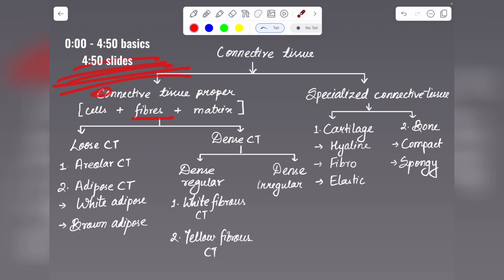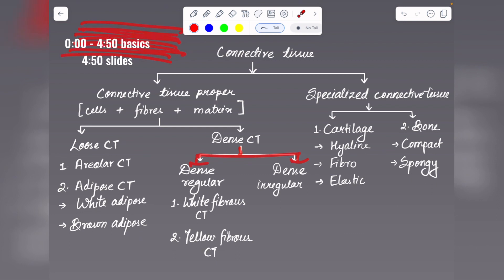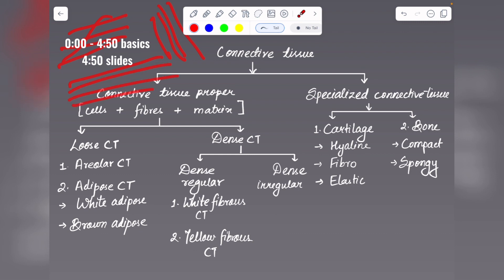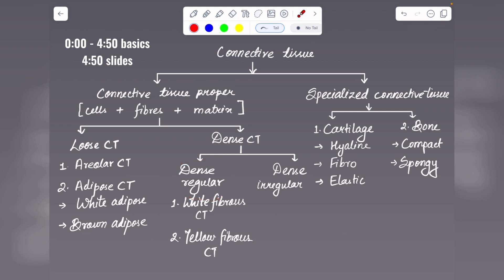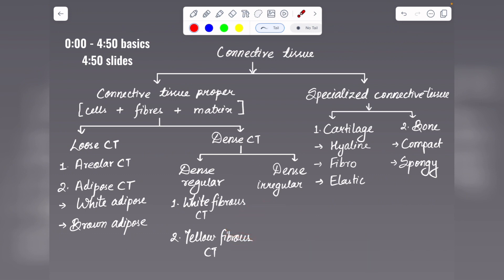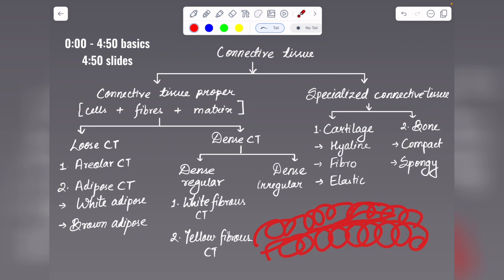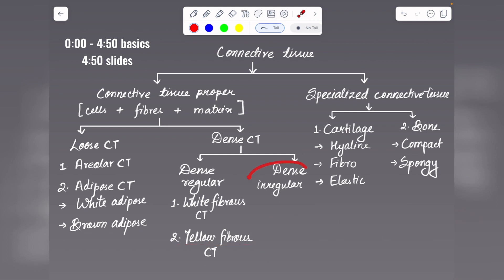In dense connective tissue, fibers are compactly arranged with cells in between. Depending on fiber arrangement, it is of two types: dense regular connective tissue, where fibers are arranged in a particular direction, and dense irregular connective tissue, where fibers are randomly arranged. Under dense regular connective tissue, white fibrous connective tissue contains unbranched collagen fibers in bundles with cells in between. Yellow fibrous connective tissue contains branched fibers that appear highly coiled and wriggly under a microscope.